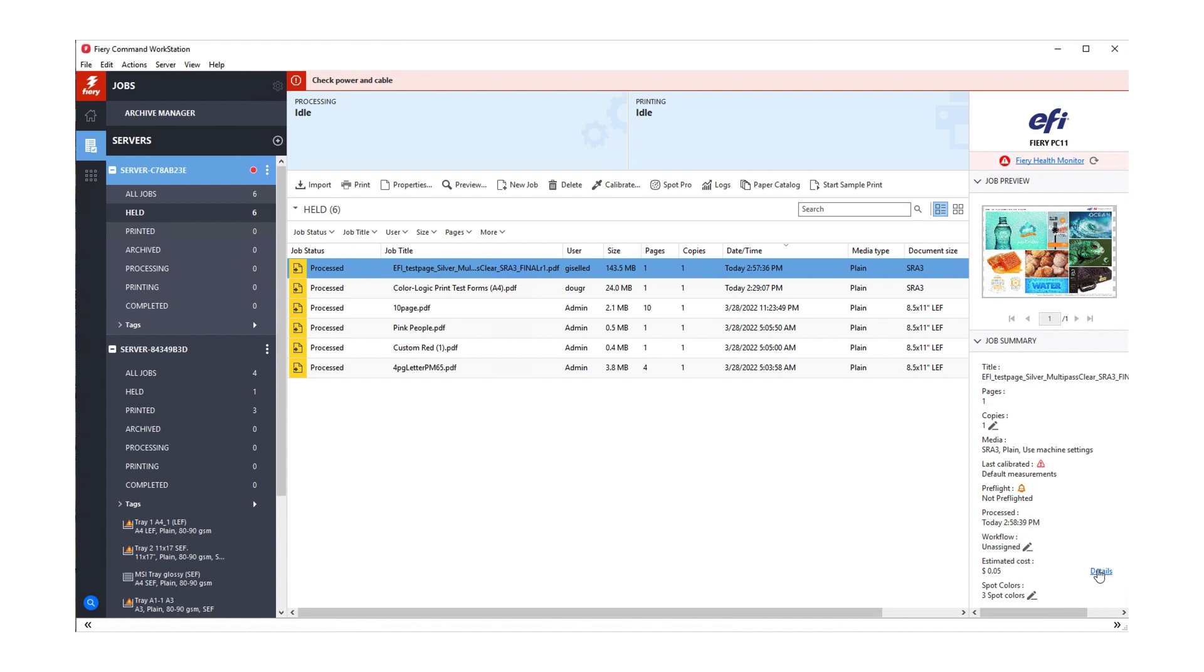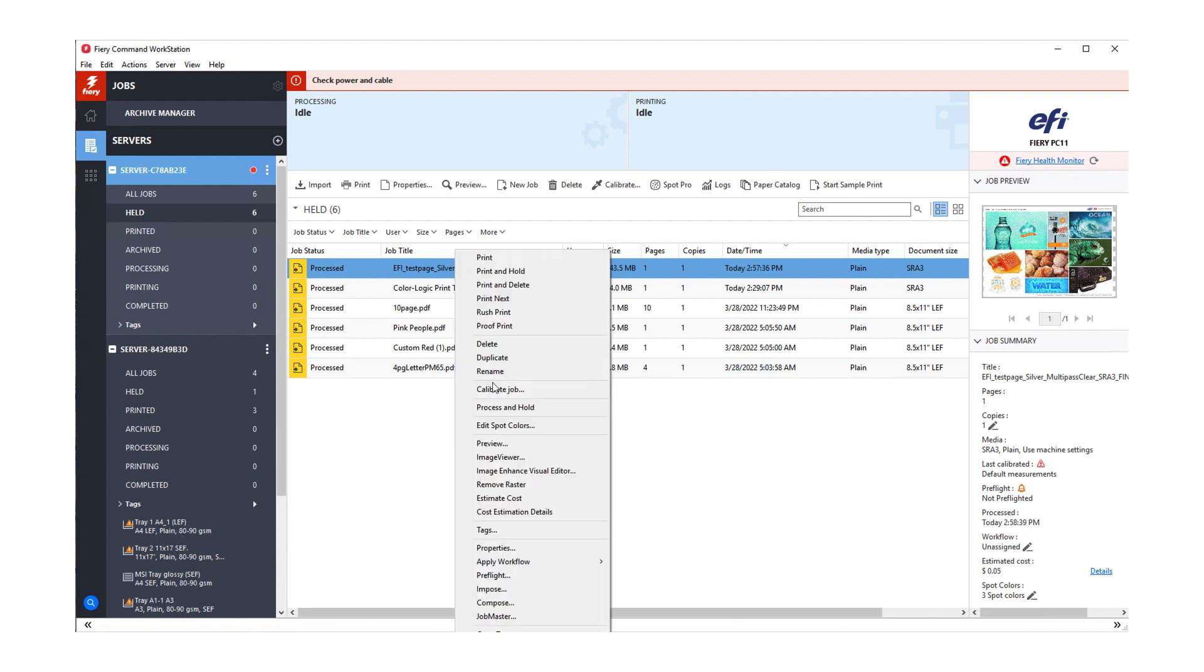Click on the Details link to view the estimation. You can also access this by right-clicking on the job and selecting Cost Estimation Details.